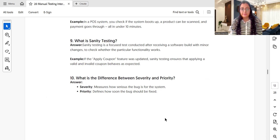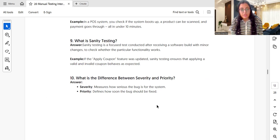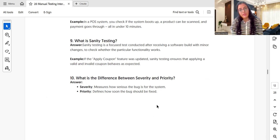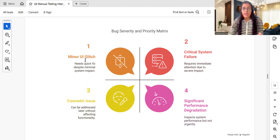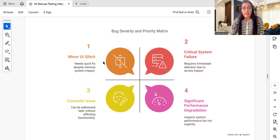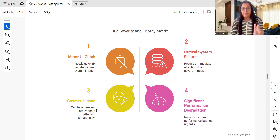Question 10: what is the difference between severity and priority? Severity measures how serious the bug is for the system or business. Priority is about how soon the bug should be fixed. Examples: a minor UI glitch needs a quick fix despite minimal system impact; a critical system feature requires immediate attention due to severe impact; a cosmetic issue can be addressed later without affecting functionality; and significant performance degradation impacts the system but may not be urgent.